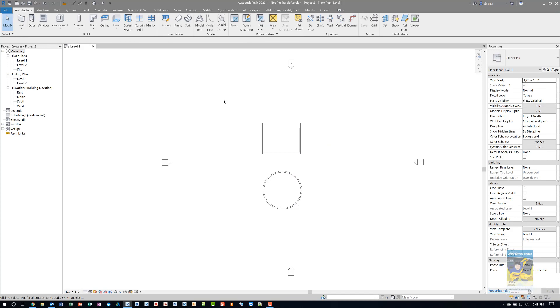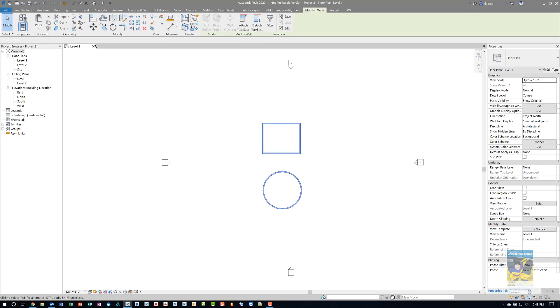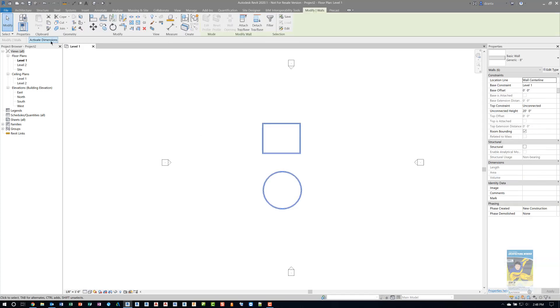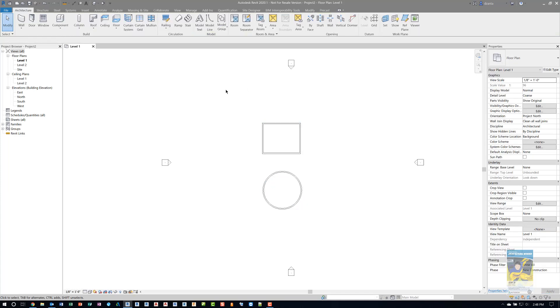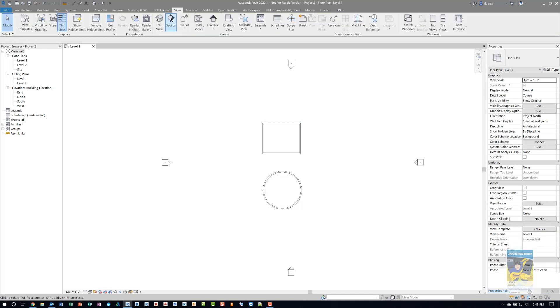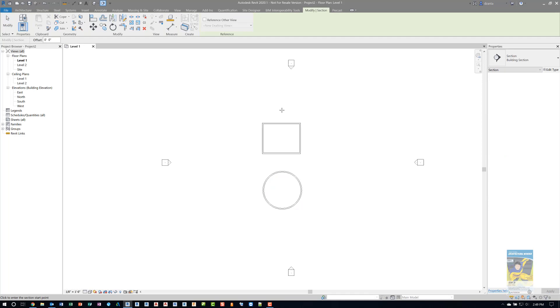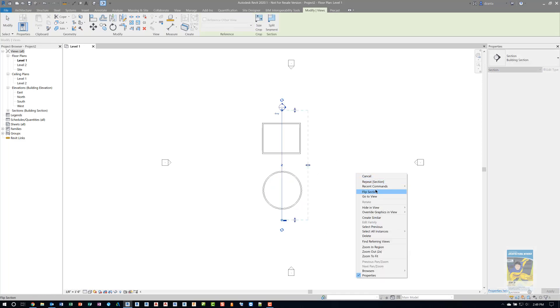I'm going to take the walls and make sure that they go up to the next level above because right now they default to unconnected. We'll switch it to level two and then we'll create a section through this so you can see both.